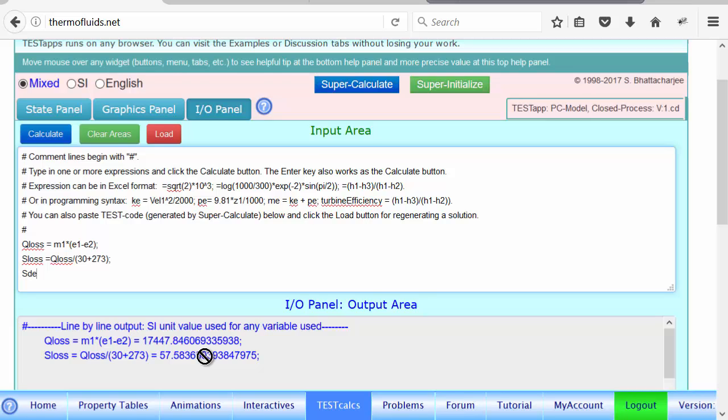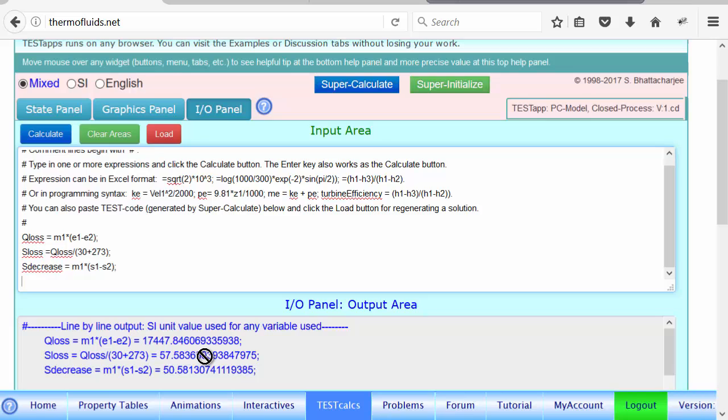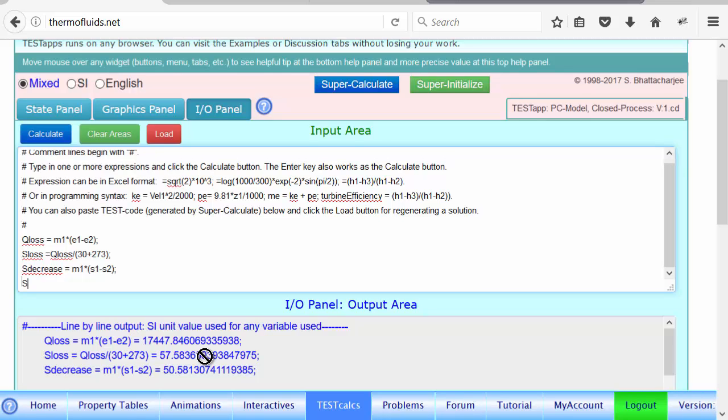Let's now calculate how much entropy decrease occurs as the fluid goes through this process. So I'm calling it S_decrease—it must be the initial entropy minus final entropy multiplied by the mass. So entropy decreased by about 50, and entropy was lost by 57. Obviously, if there was no generation, these two terms should be equal. So how much is the generation then? The difference between the two.